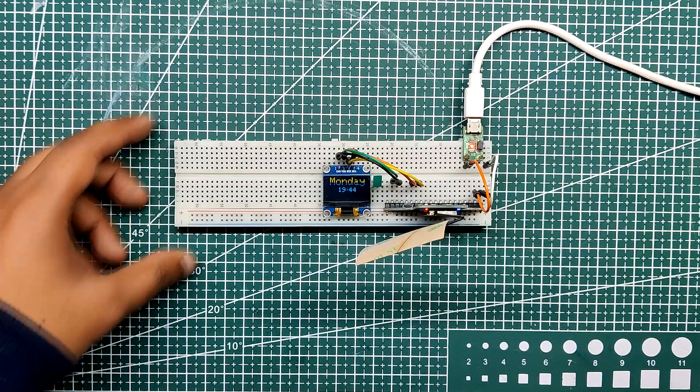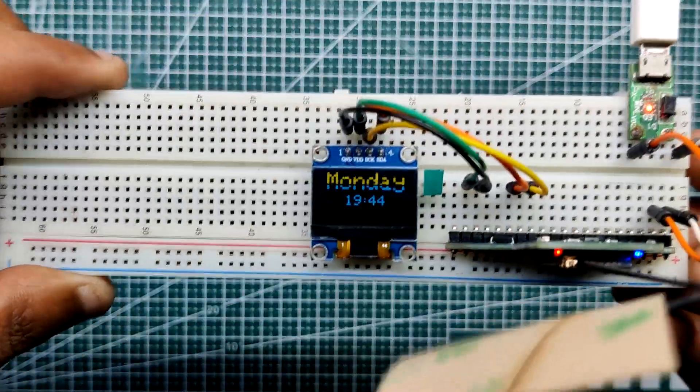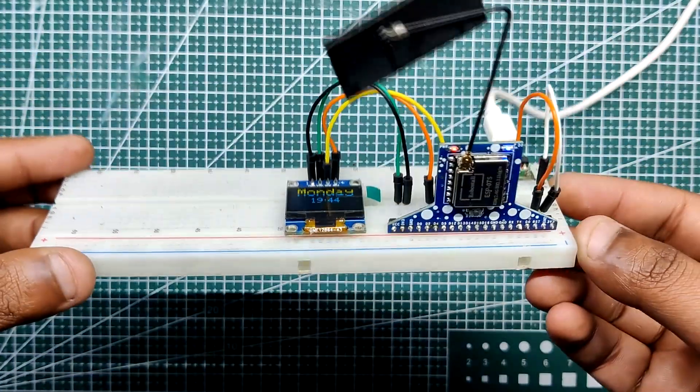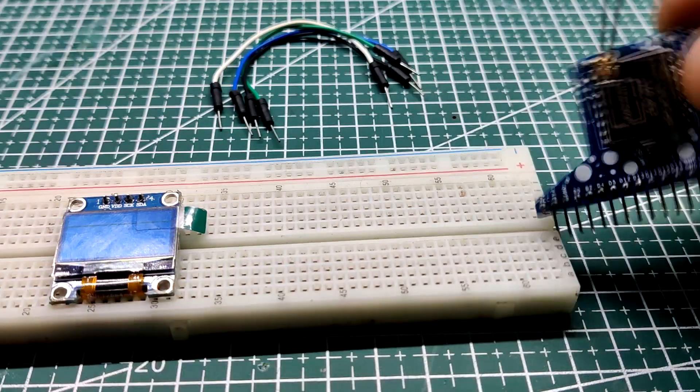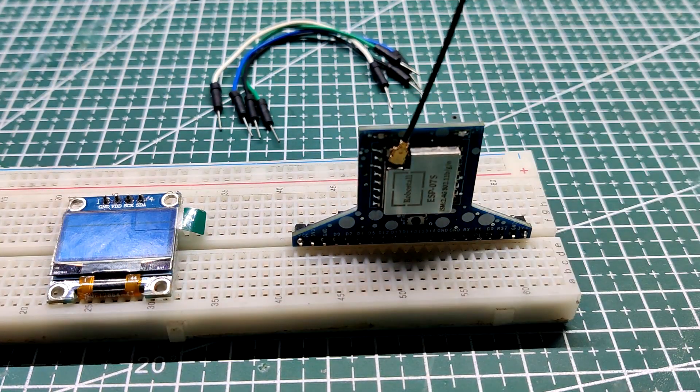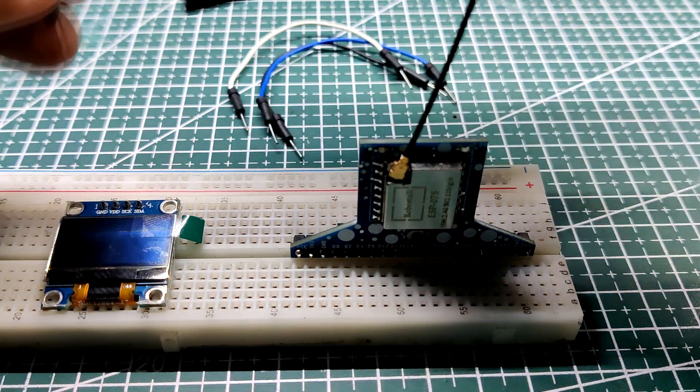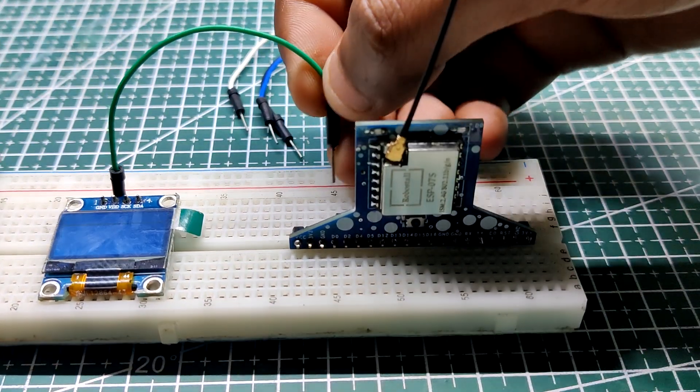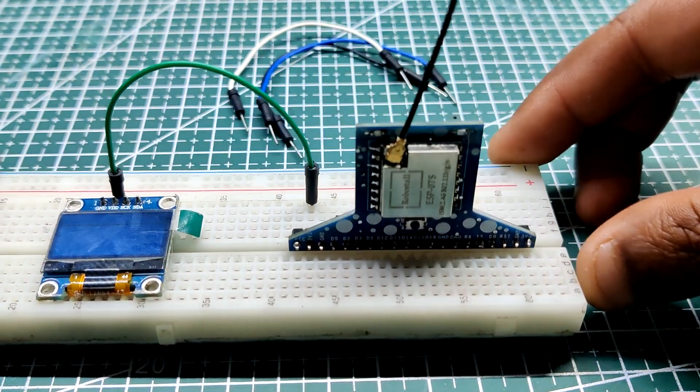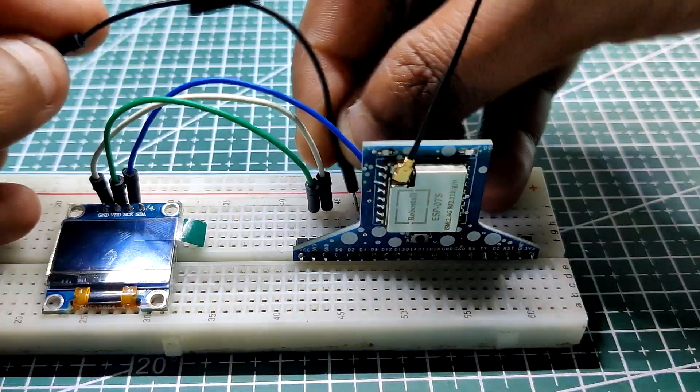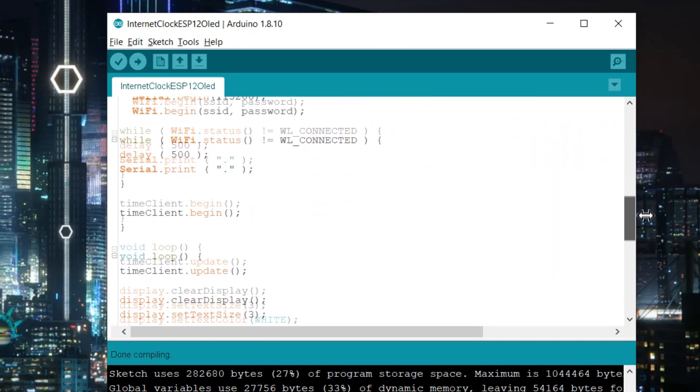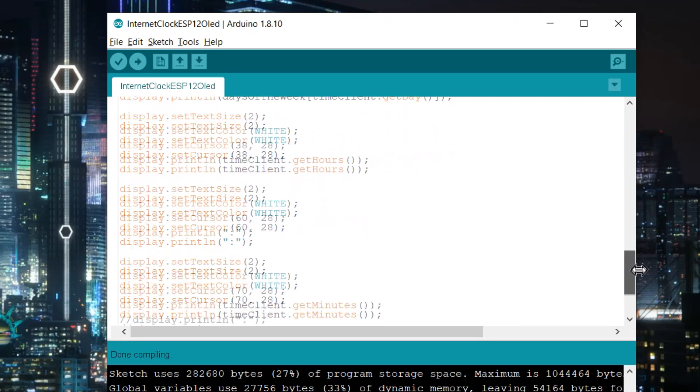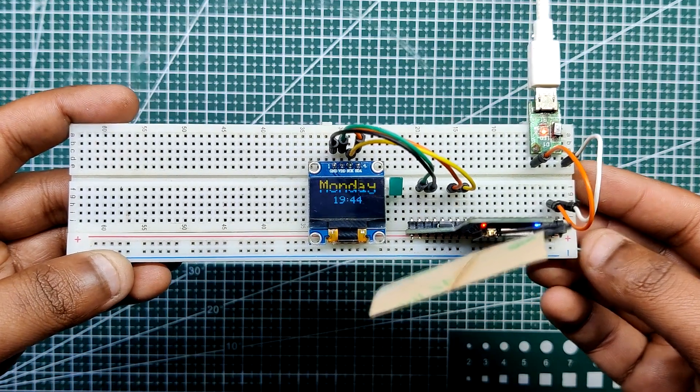Here's a simple setup that involves an SSD1306 OLED display and WiFi to display current day and time from the Internet. We place the ESP07S breakout board and OLED on a breadboard and then do the following wiring connection: 5V of the ESP07S board to the VCC of OLED display, ground to ground, D5 to SCL and D4 to SDA. After this, we add the main code into the NodeMCU and you will see the time and date displaying on the OLED screen.